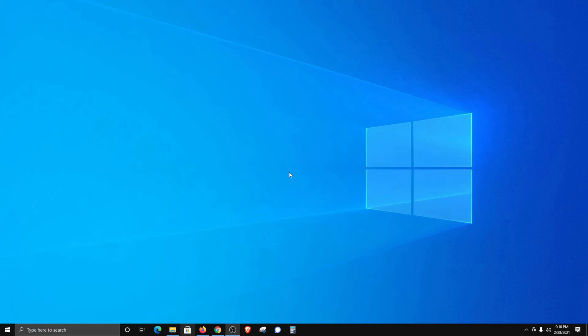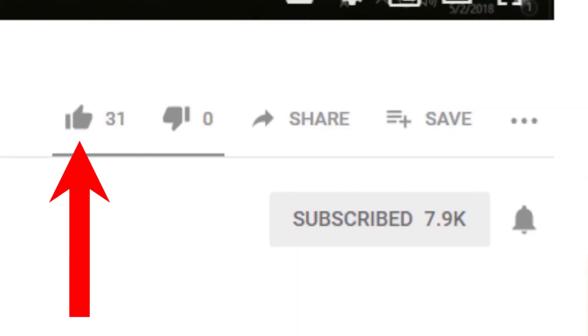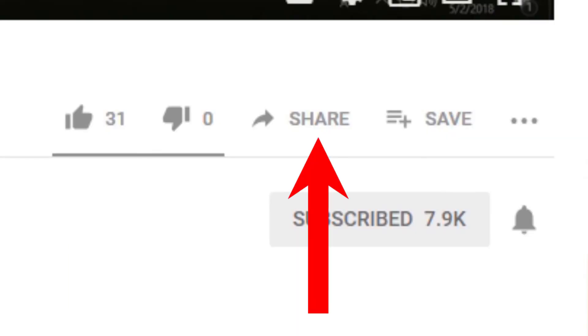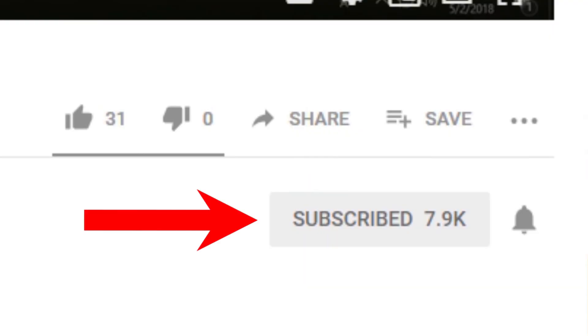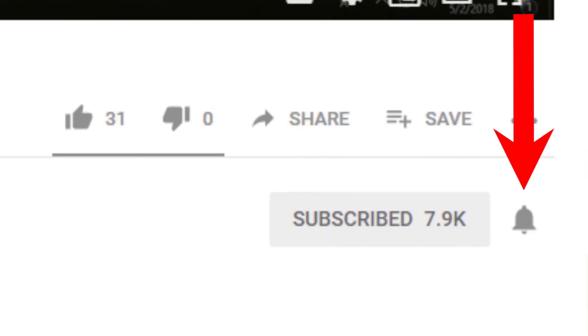That's everything for this video. If you have any comments, please post them down below. Thank you very much for watching. Hope you have a great day. If you like this video, please give it a thumbs up. If you found it helpful, please go ahead and consider sharing it. Please also consider subscribing to my channel and don't forget to hit that bell icon to get notifications on future videos.